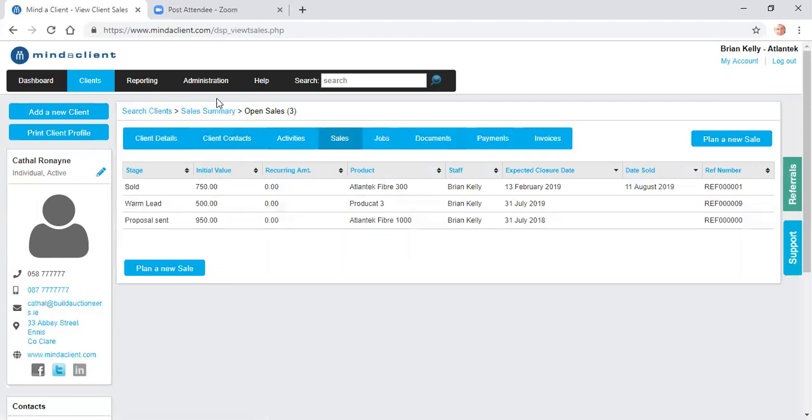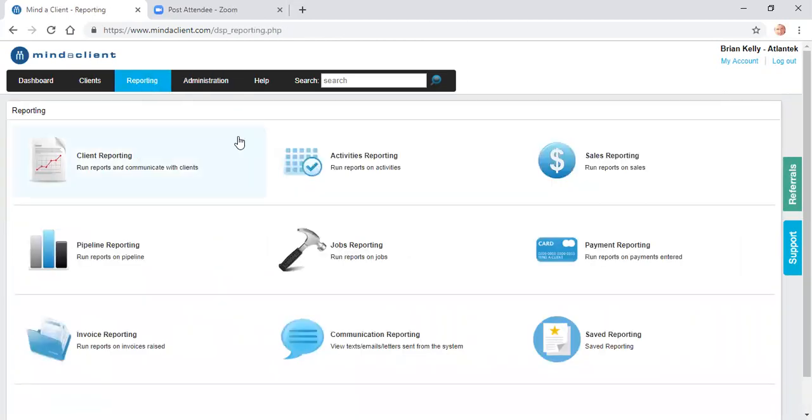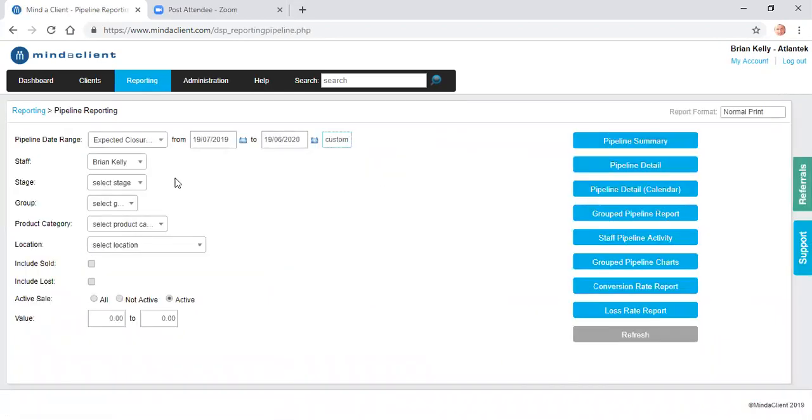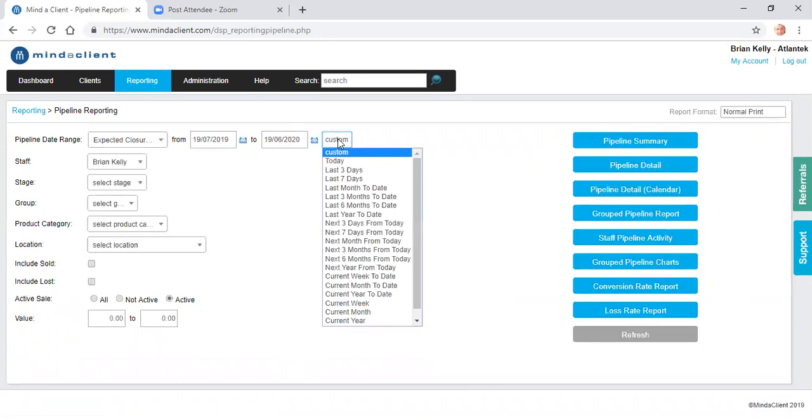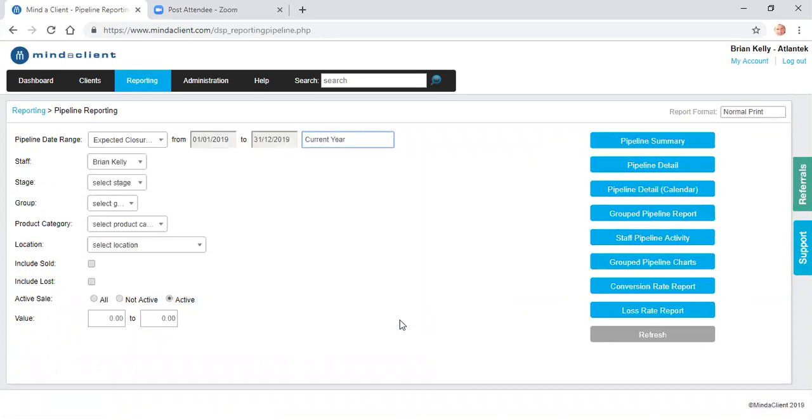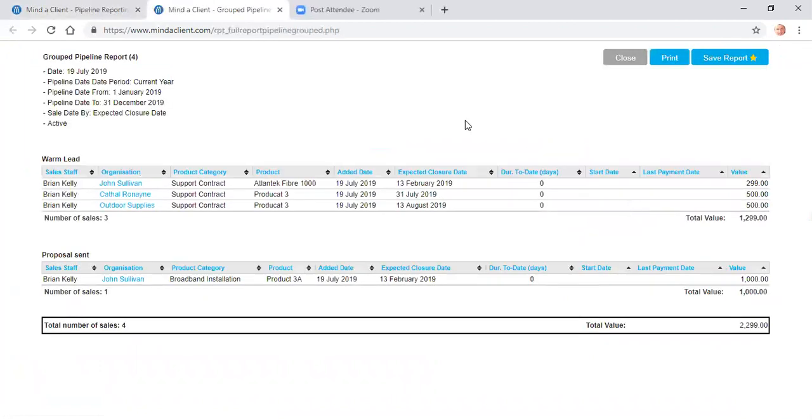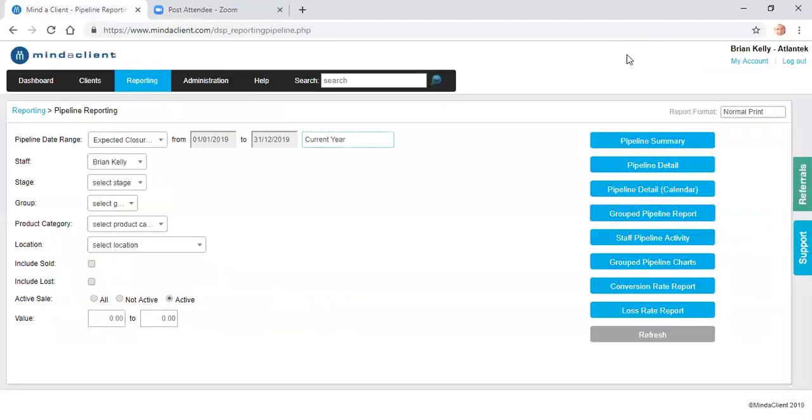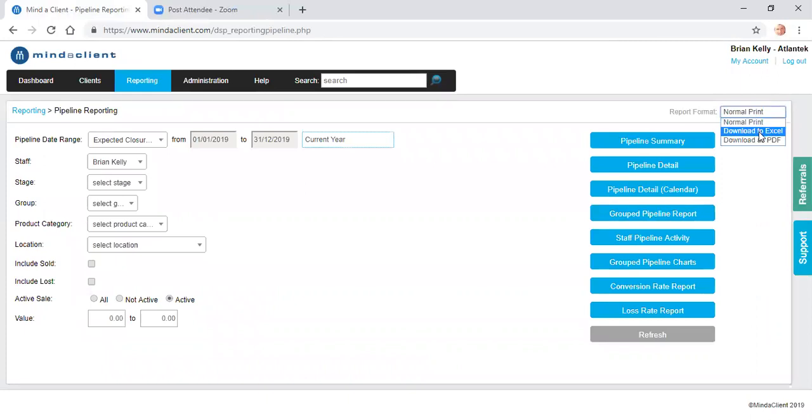To report on my sales, I click on reporting, pipeline reporting. And I could say I want to see all the sales for the current year, for example, current month or date range. This gives me a list of my warm leads, my proposals, sales, etc. All reports can be saved to your dashboard. And all reports can be output on screen or can be downloaded to Excel and some to PDF.